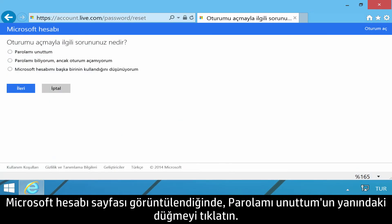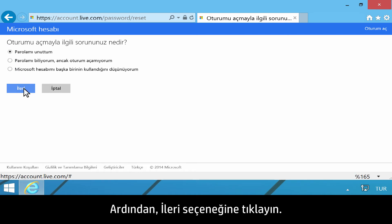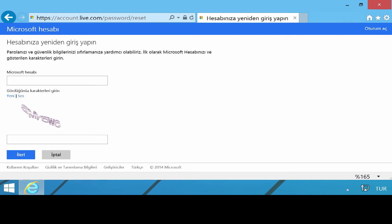When the Microsoft account page displays, click the button next to I forgot my password, then click Next.